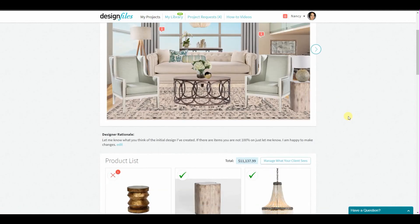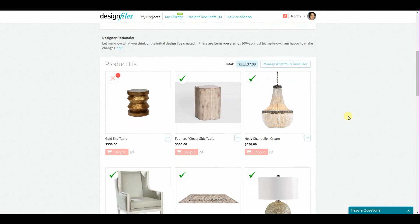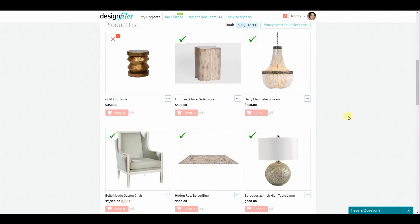That's how the new feature works. It should make it really quick and easy for both you and your client to keep track of the items that have been approved for order and the items that haven't. Go ahead, give it a try, let us know what you think, and as always, thanks for watching.